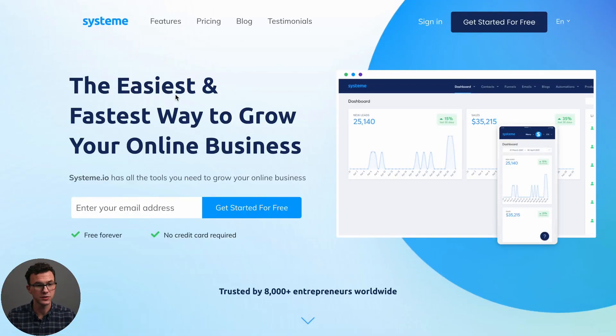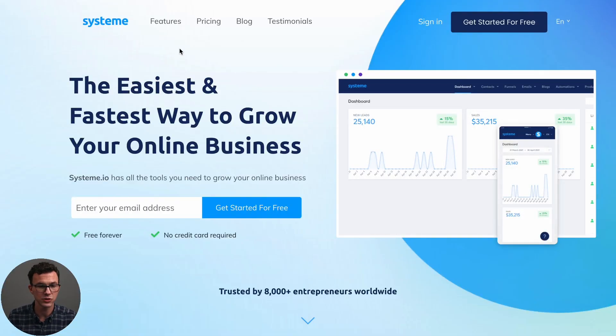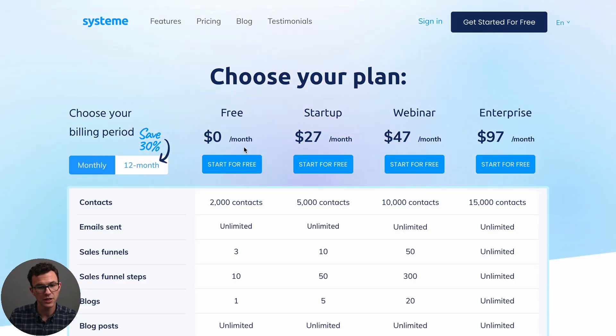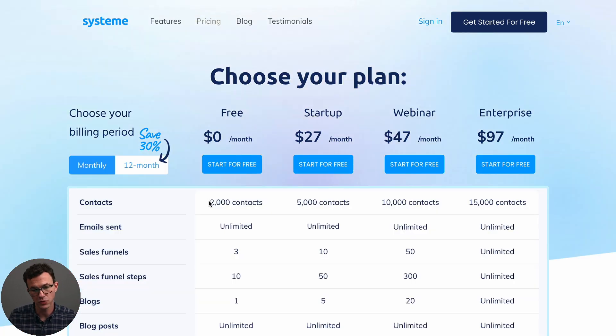Okay. So here we are at the homepage of System.io. Before we start building our funnel, I want to just show you the pricing really quick. So what you can see here, everything you can do with the free plan. So 2,000 contacts, as many emails as you want, three funnels, 10 steps for the funnel.